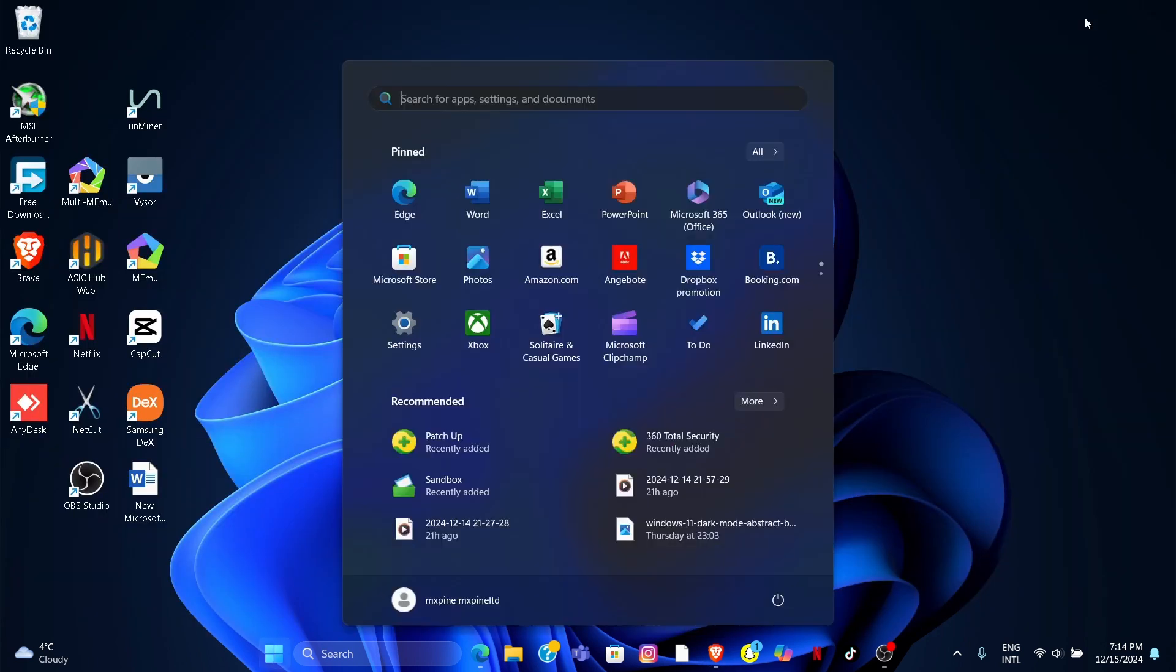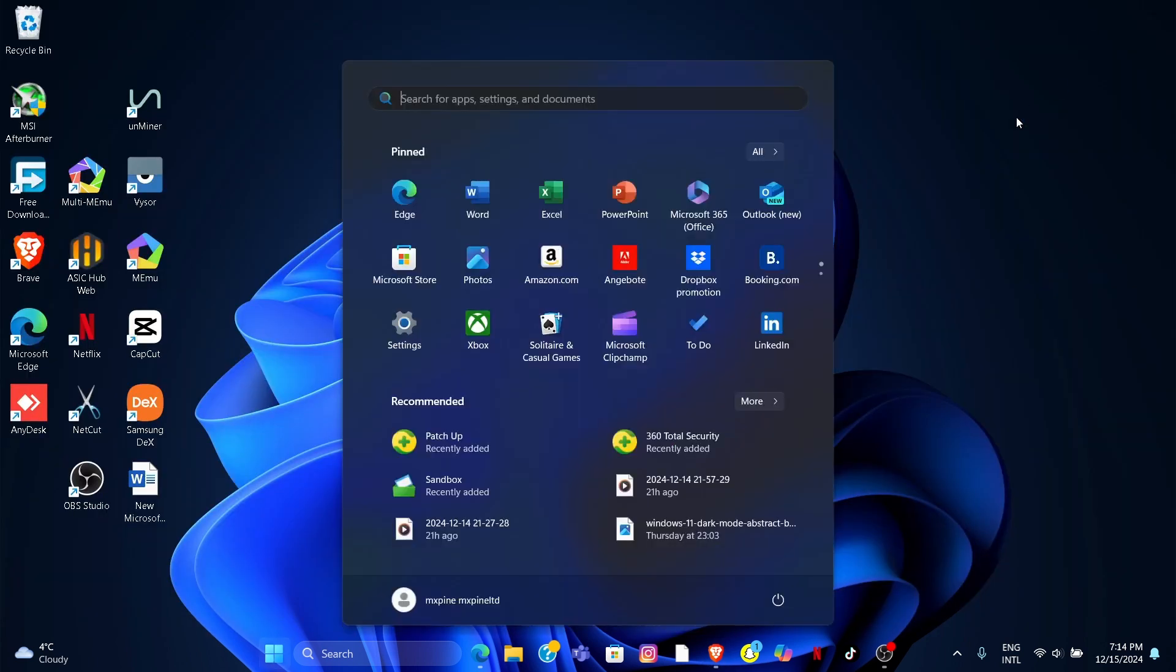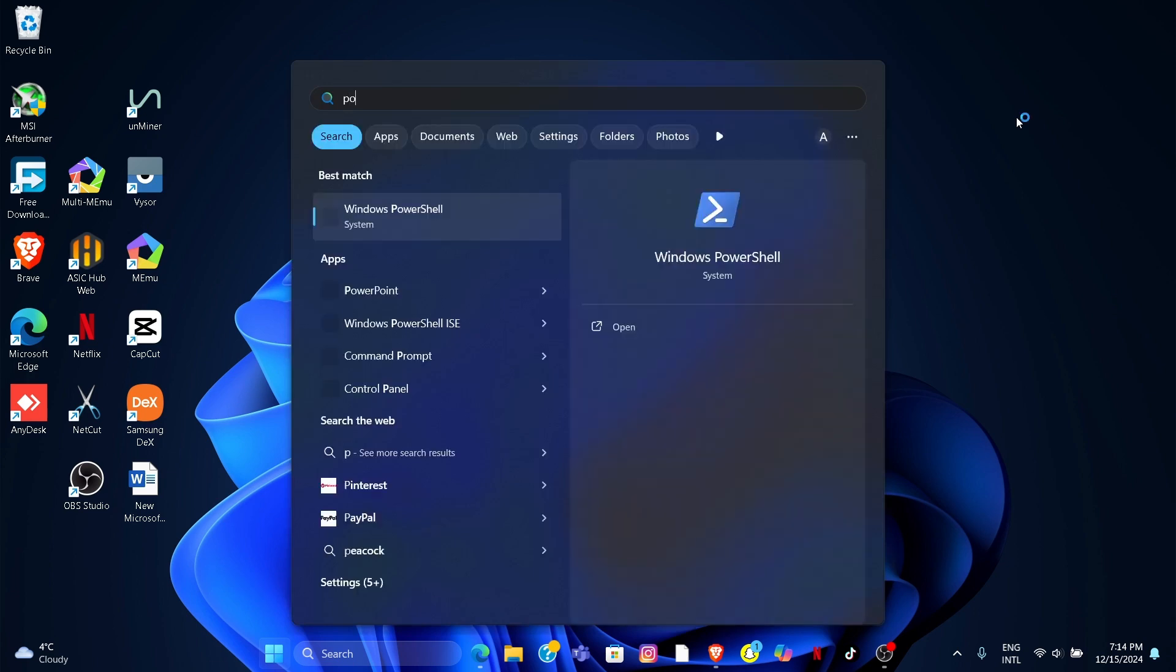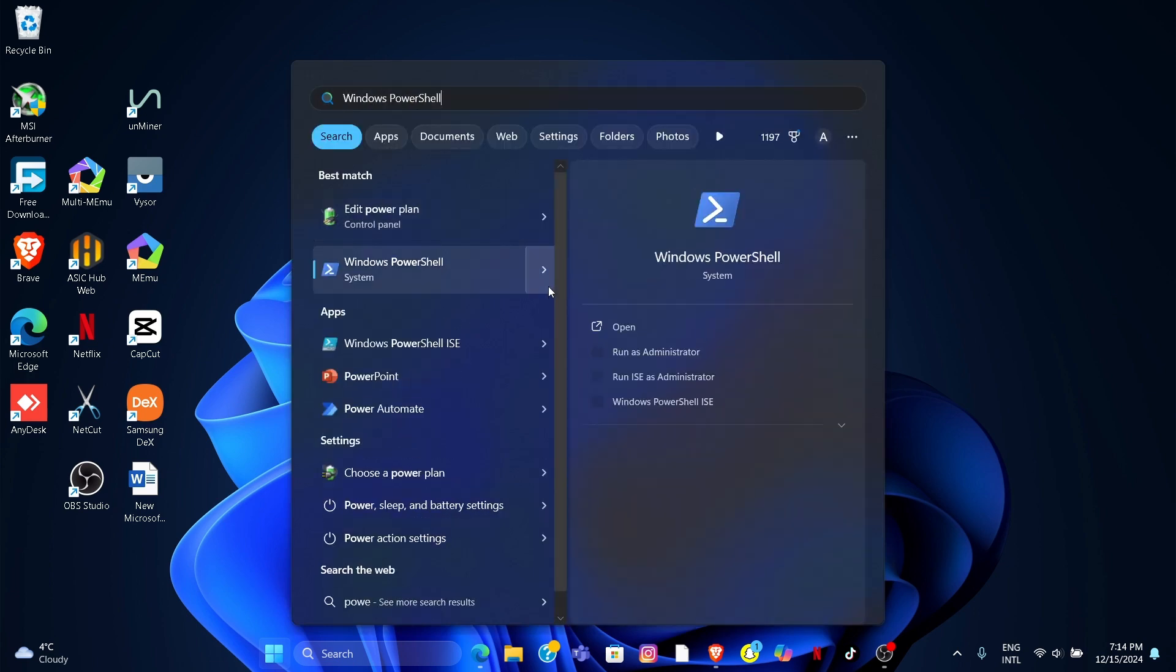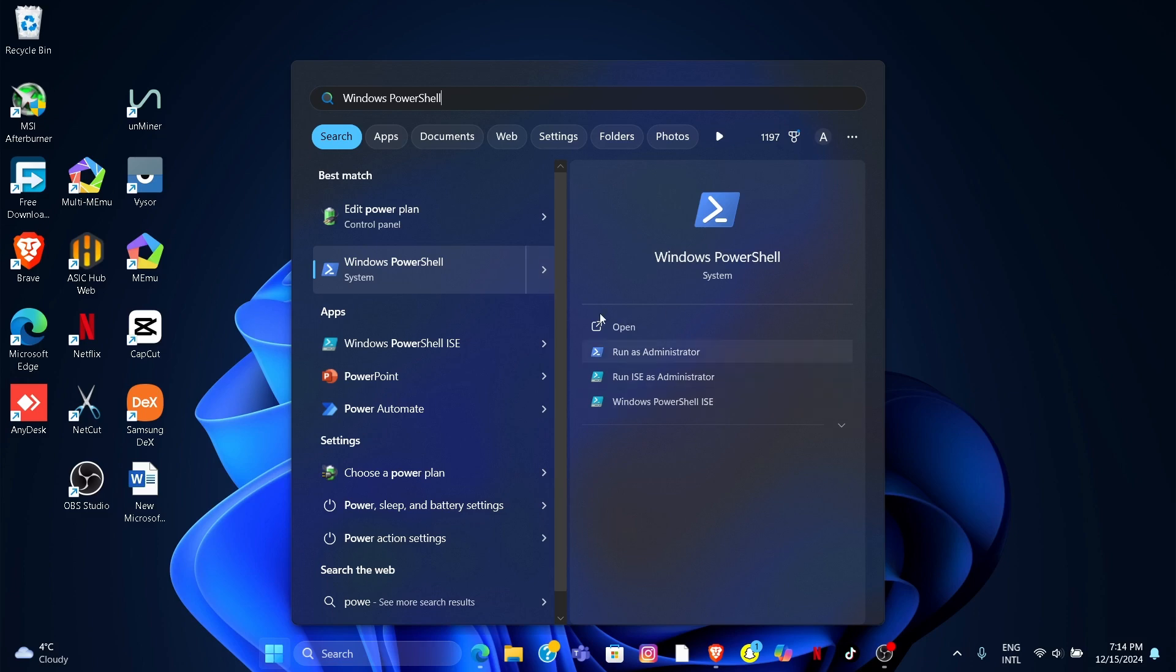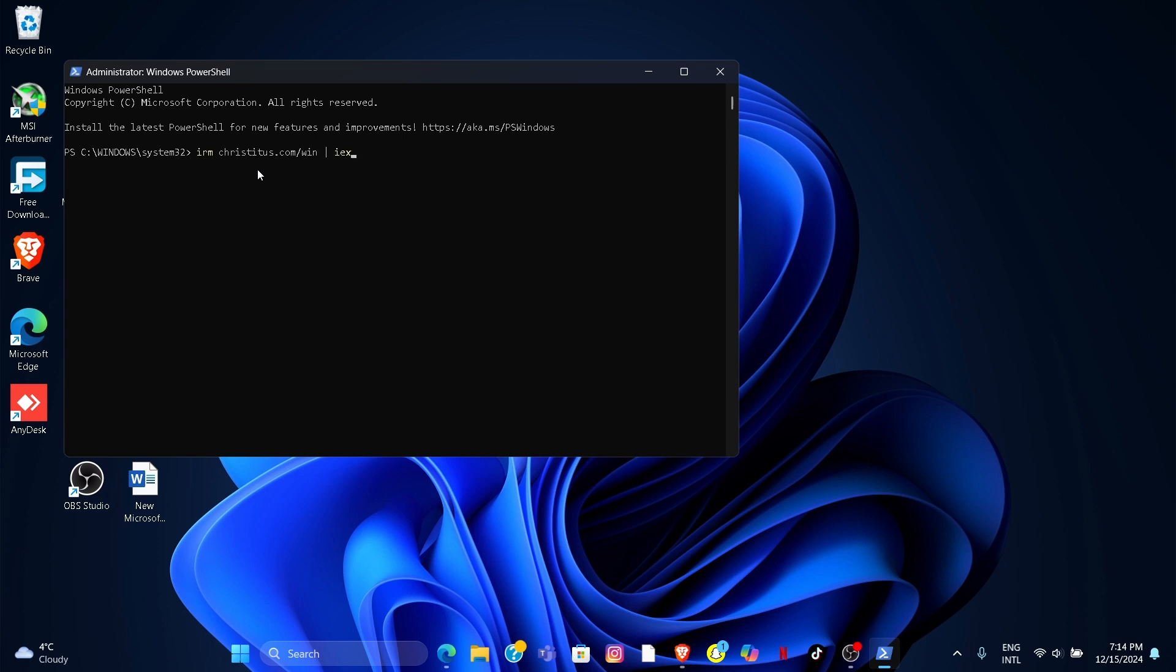Next go to your Windows tab and search Windows PowerShell and Run as Administrator. Now paste the link here and hit enter.